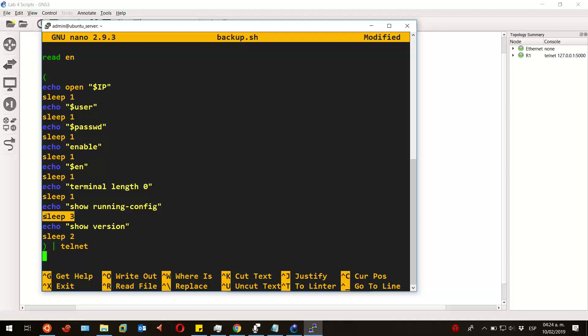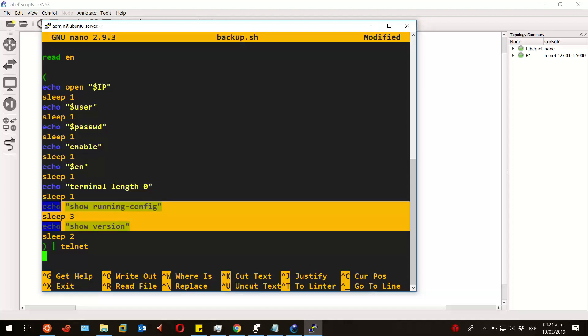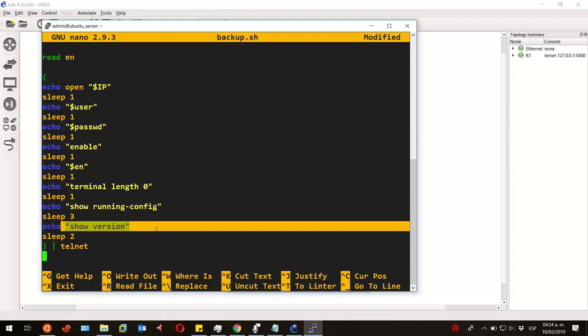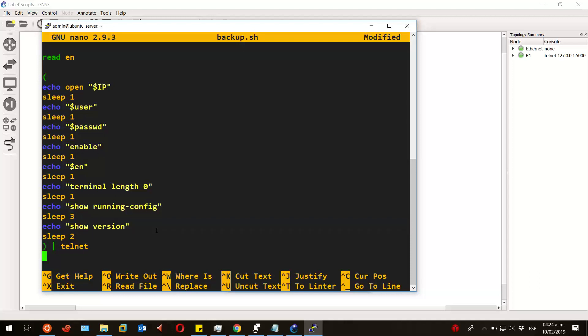We will get the running config and show version of our router, as you can see. But you can get all the commands that you want—just keep adding them like I did. So let's save and exit the script.